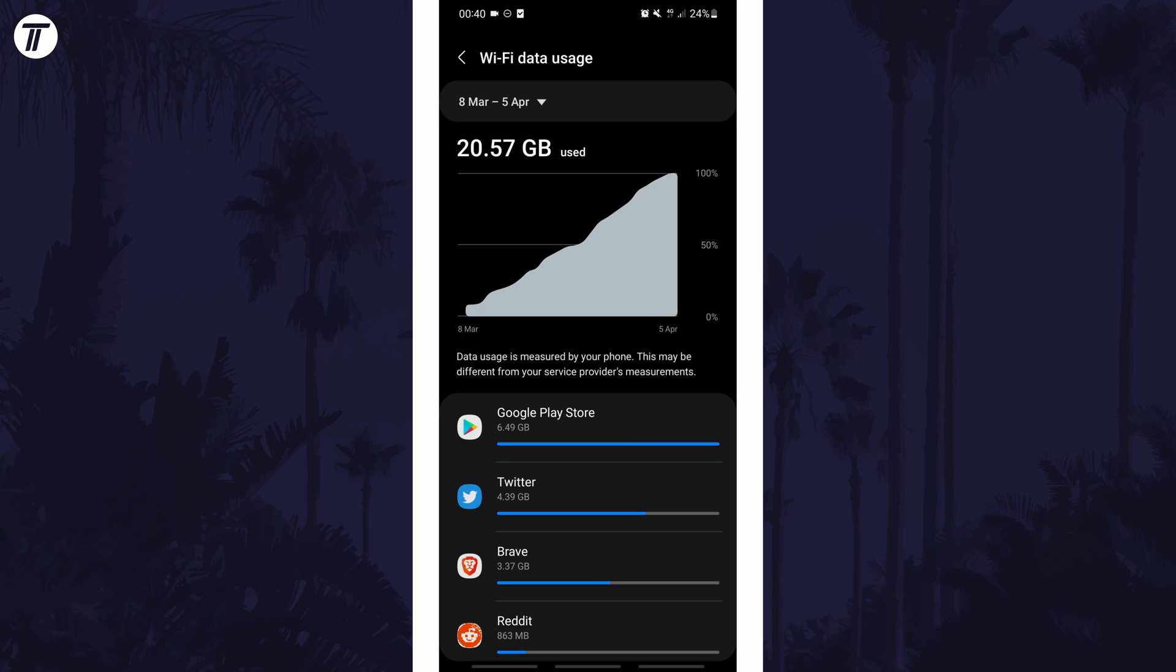If for some reason you can't find the WiFi data usage option, you can always search for WiFi data usage on the homepage of the settings.